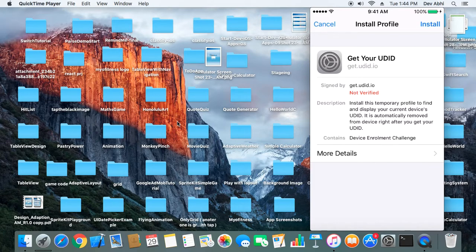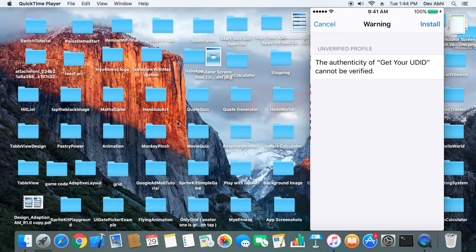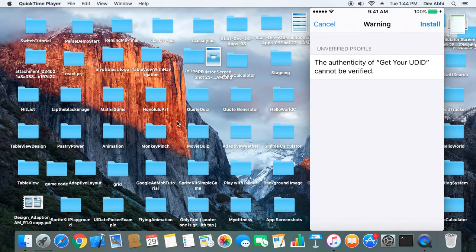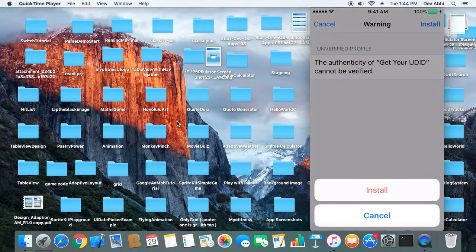Again you will get another option to install and you will be asked to authenticate. You have to click install again, and finally you will be asked for a confirmation of installation.